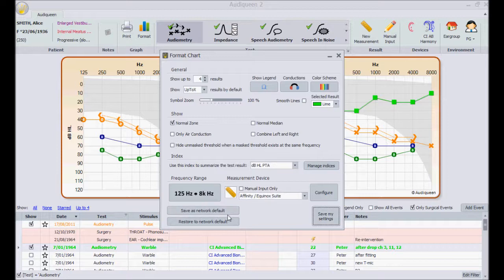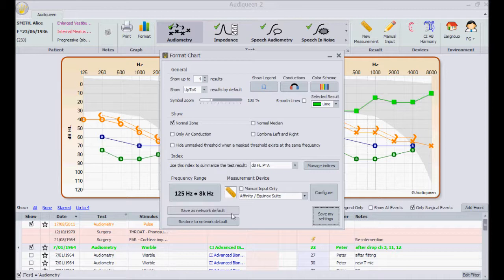If I have administrator rights, I can also save these format options here. Now they become the default settings for all Audi Queen users in my network.